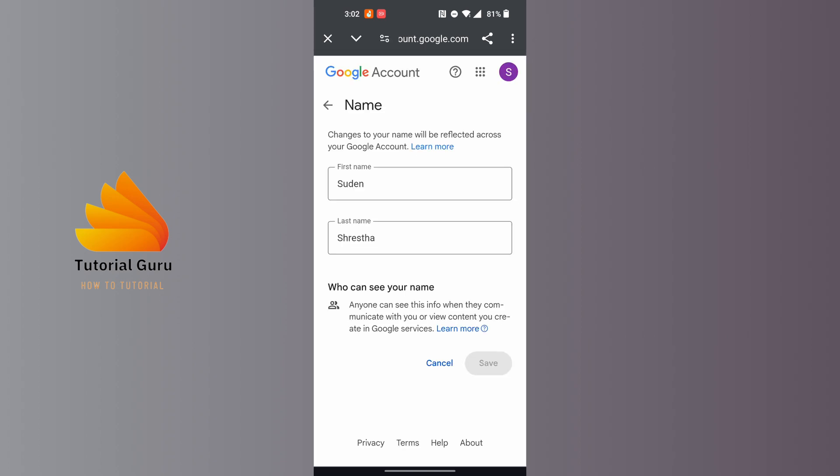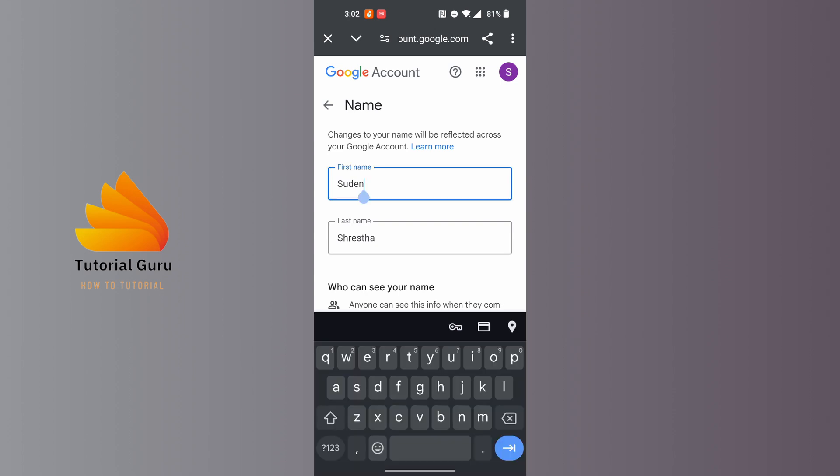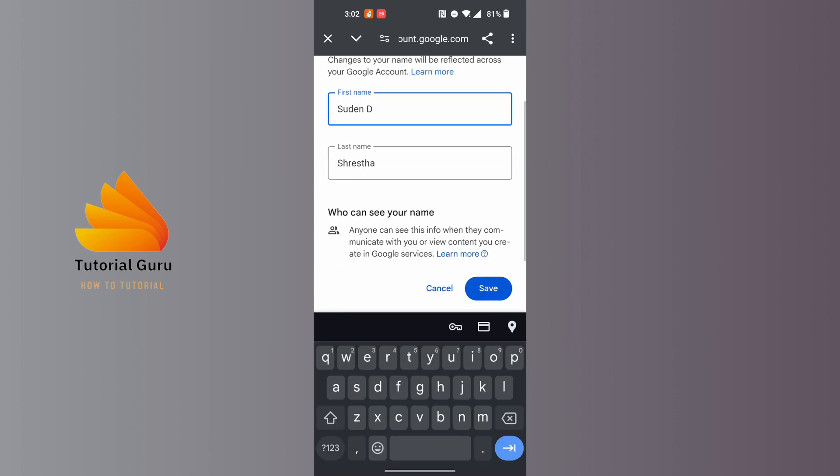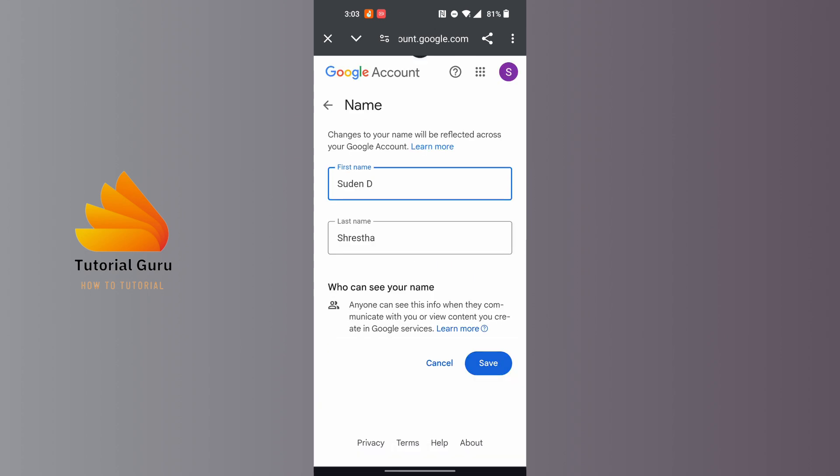You can see we have been redirected over here. Now in order to change your name, edit your name whichever you like. After changing your name and making your edits, the Save button at the bottom right corner of the screen will be available. Tap on the Save button.